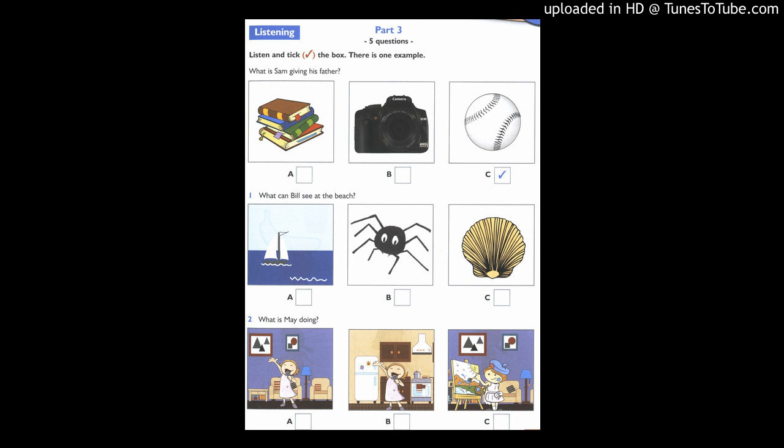2. What is May doing? Is May in the kitchen, Kim? No, she's in the living room. Is she drawing a picture? No, she's singing.